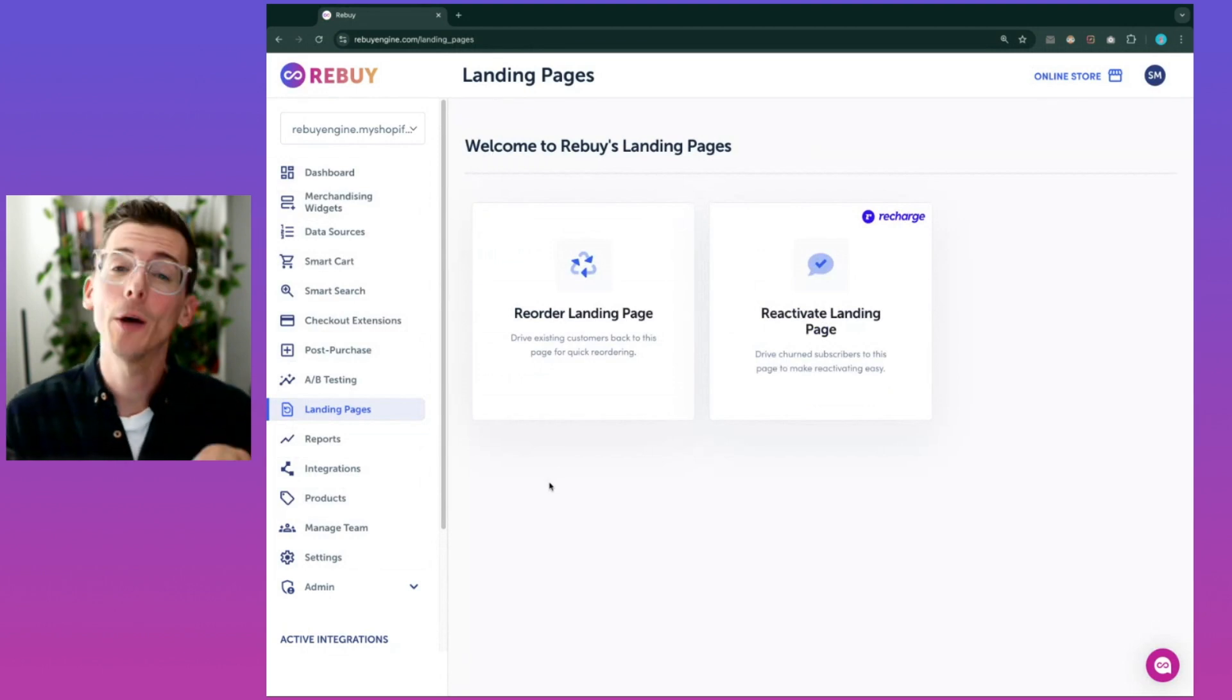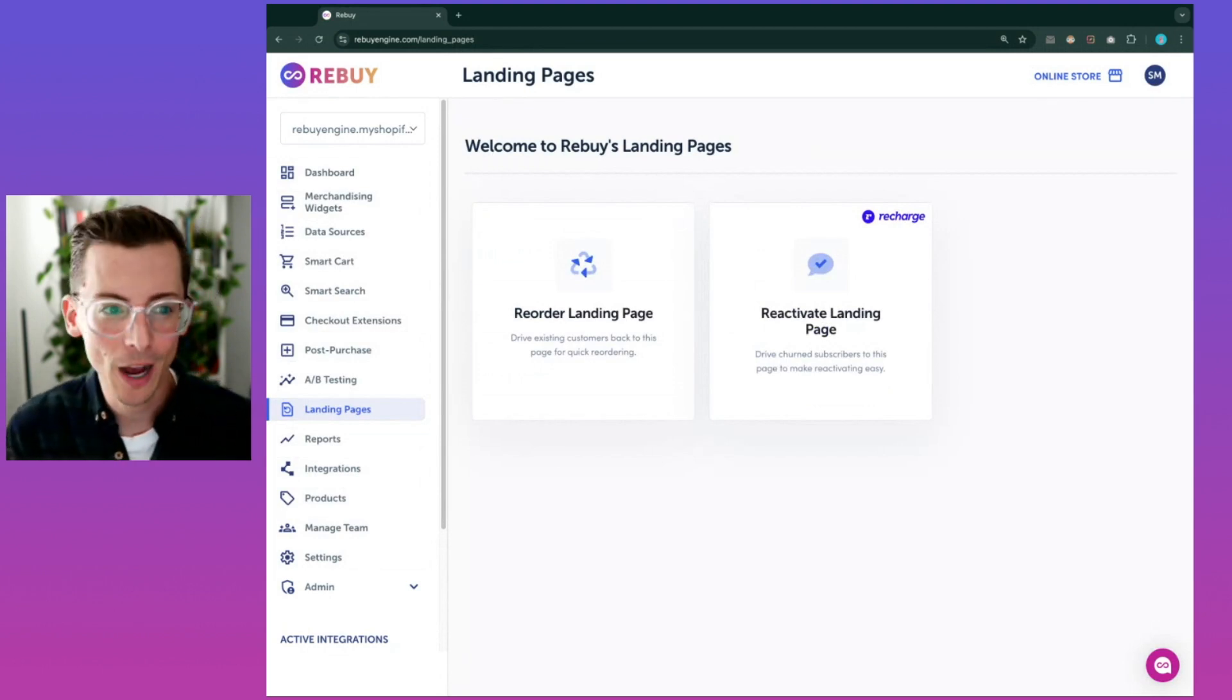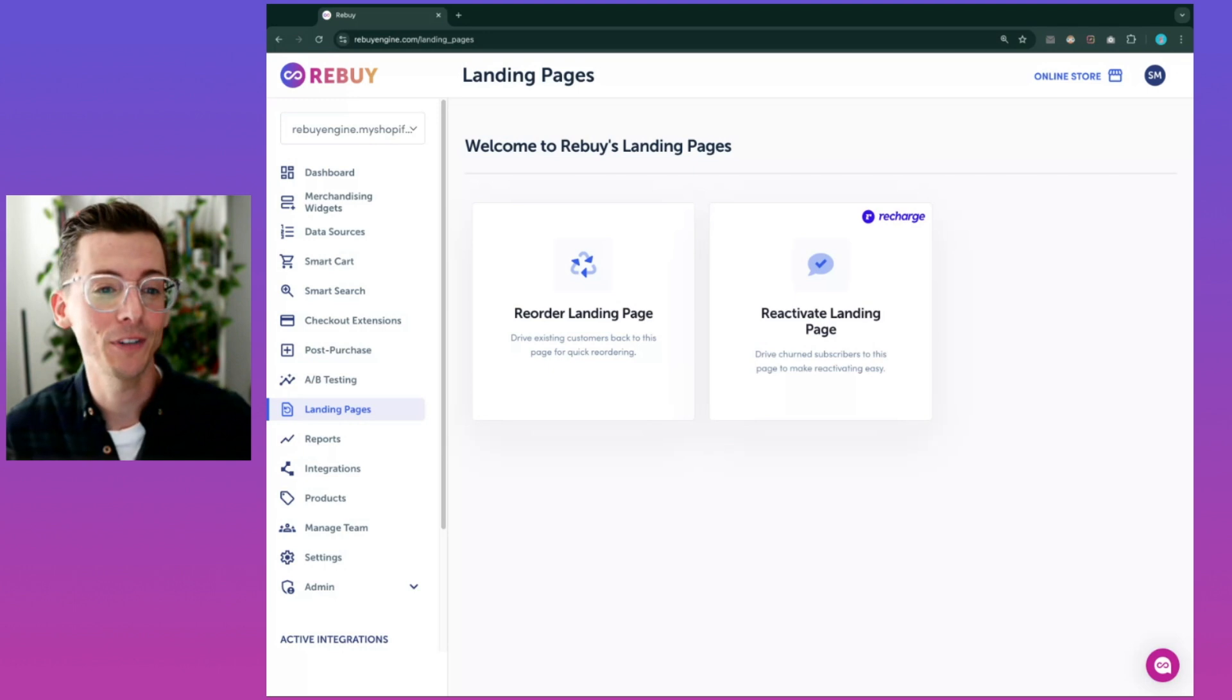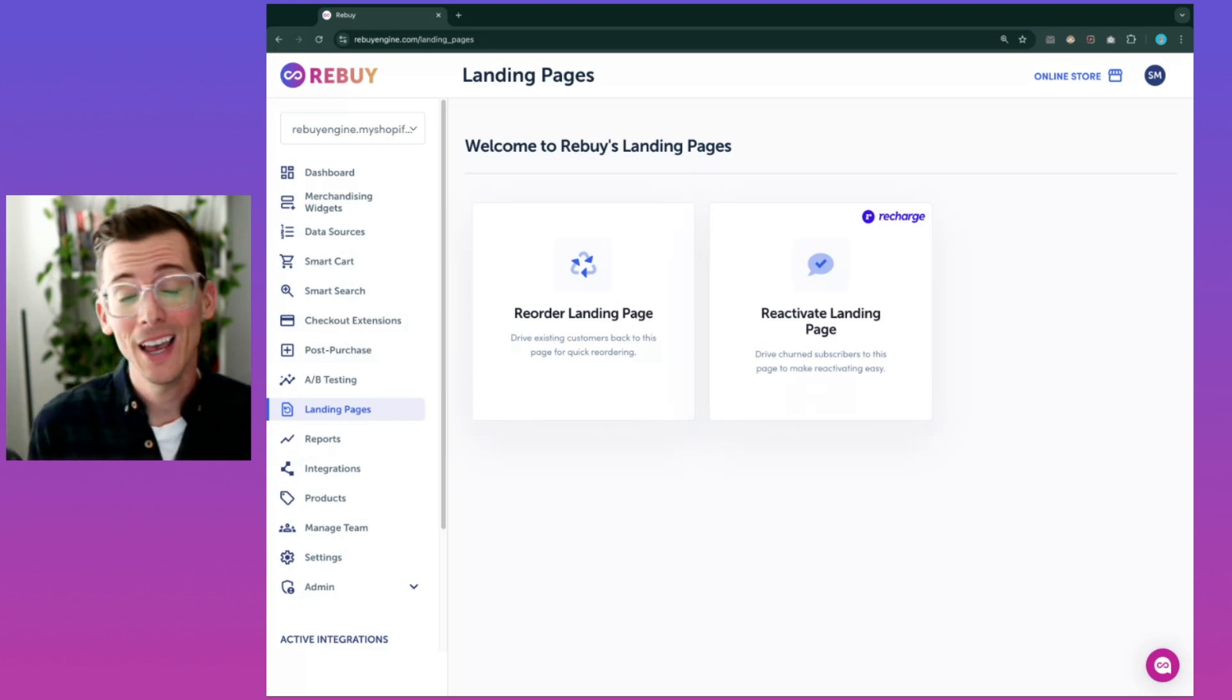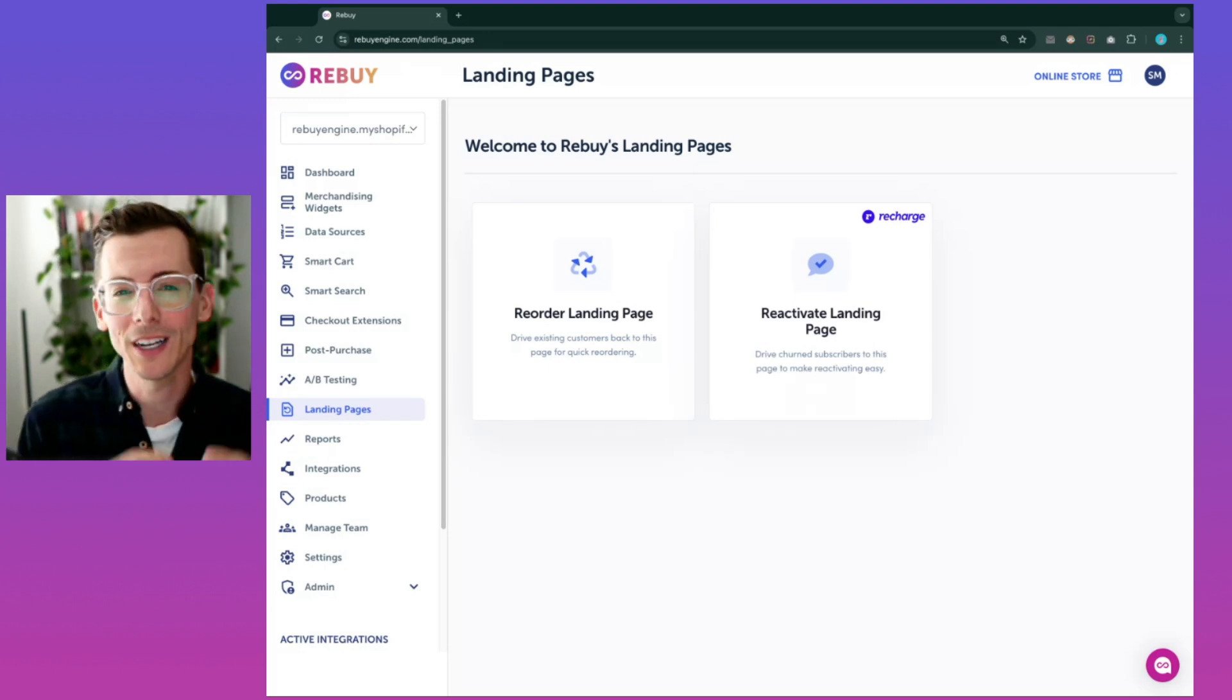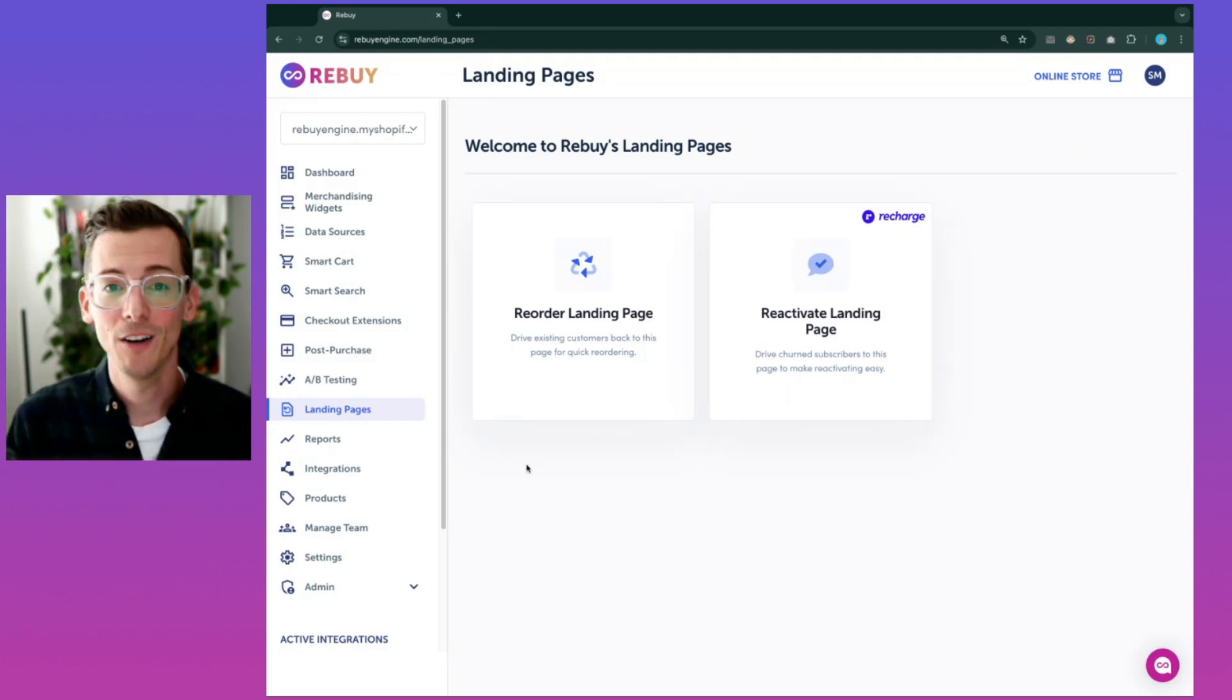Our reorder landing pages can help you rekindle customer relationships by empowering shoppers to reorder their favorites, discover new products, and or upgrade a product to subscription in an intuitive and frictionless way.